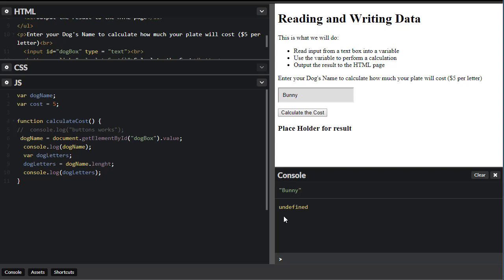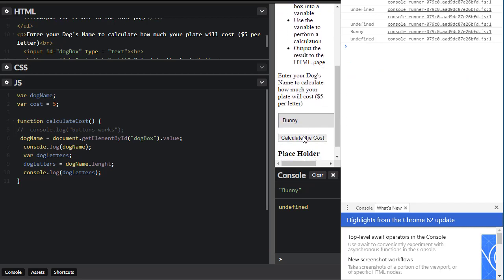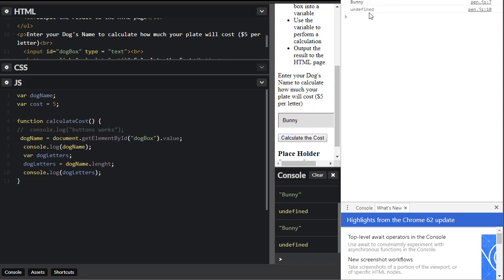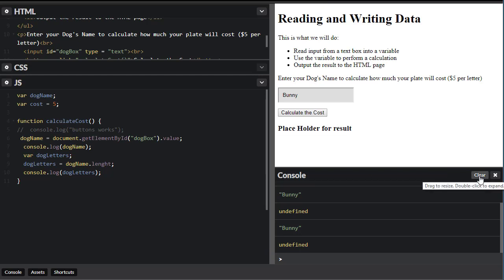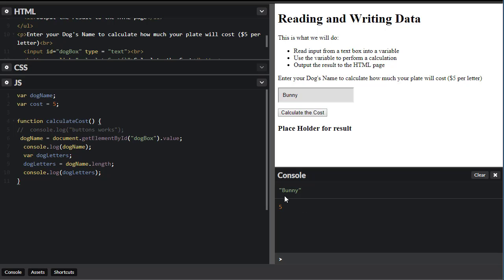I'm getting 'undefined' — let me check my code. I open the browser console F12 to find the error. Looking at my code — 'var' is spelled correctly, 'dogLetters' spelled correctly, 'dogName.length' — ah-ha! I see the issue, it's not 'lenth' — it should be 'length.' Let's see if that fixes it. I type 'bunny' again — and there it is: bunny has 5 letters. Testing incrementally like this means when I make a mistake, I know exactly where it went wrong.